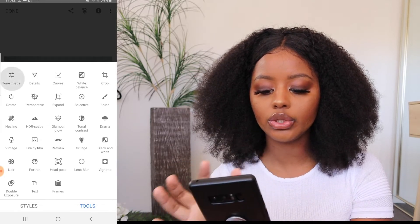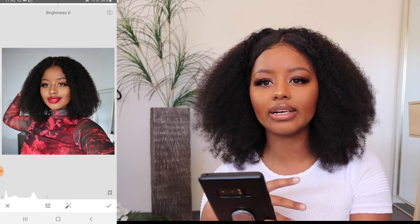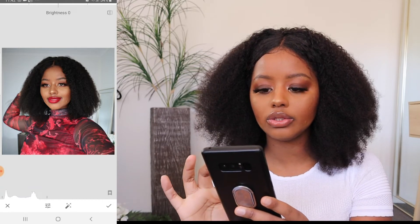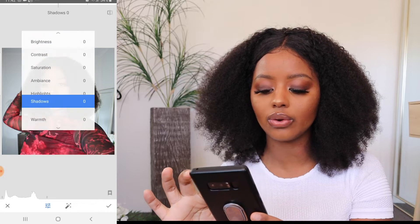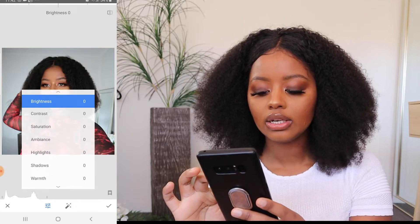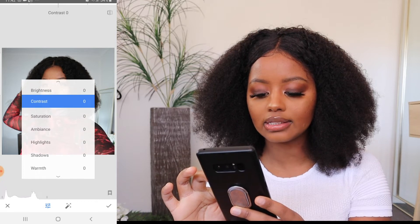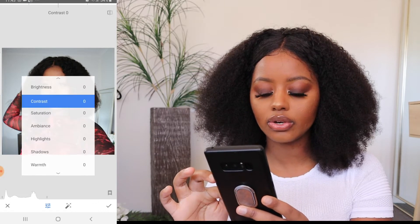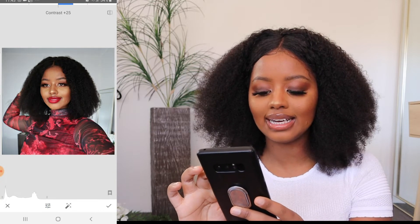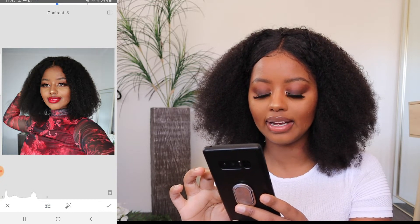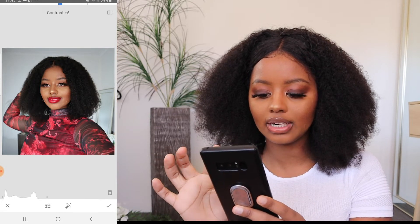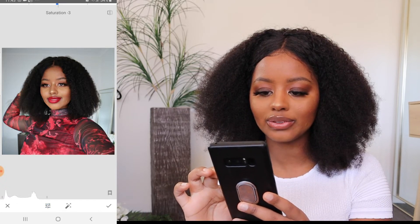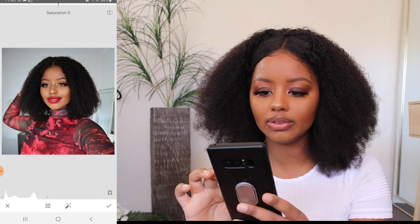Now I'm going to tune the image. This is where you can control brightness, saturation, and all that stuff for the overall picture. If you hold the screen and scroll up and down, you'll see all the options. I'm pretty happy with the brightness as it is. Because I'm wearing a red lip, I'll do a bit of contrast — an extra six. And for saturation, I feel like my picture is well saturated, so I'm happy with that.